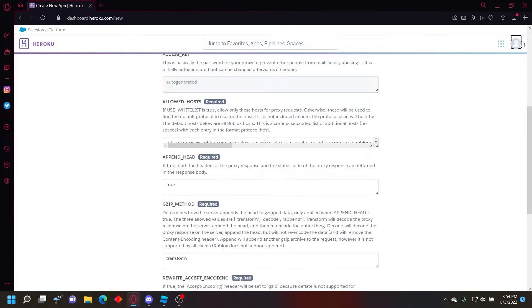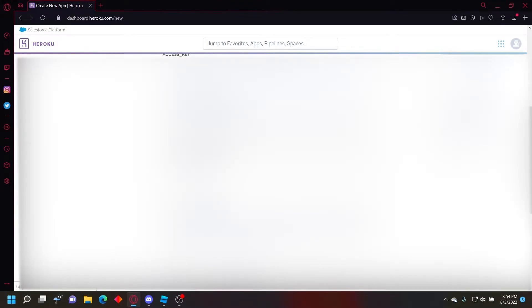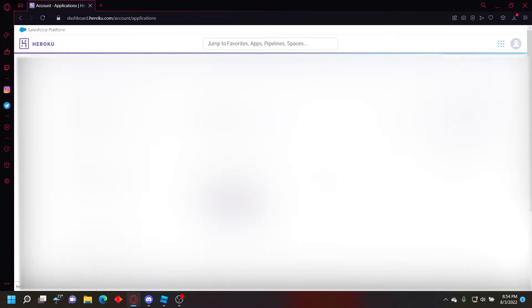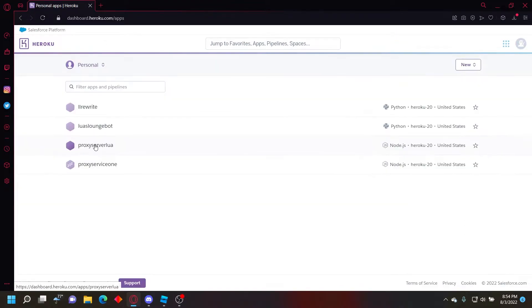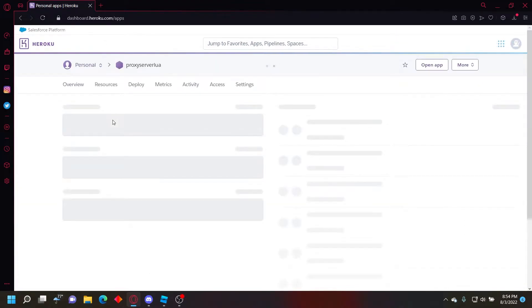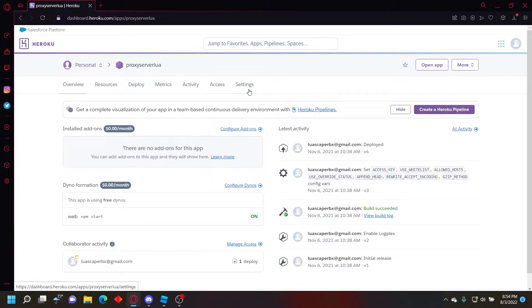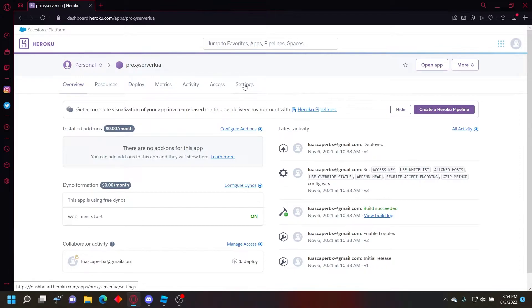And then you just want to go to it real quick. You're gonna go to your home page and then go to your proxy server that you deployed and then go to settings.